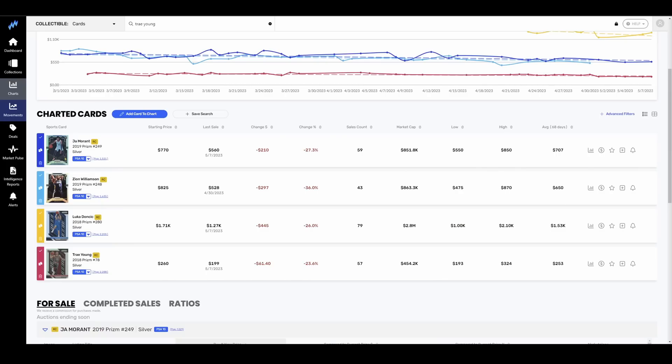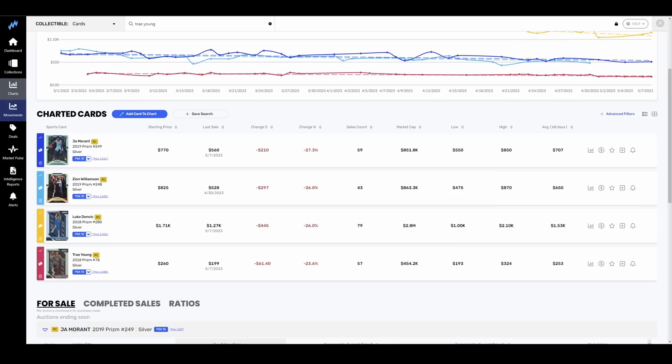Trey Young and the Atlanta Hawks got a little feisty against the Celtics, but ultimately got bounced. His stuff is down 23%. His Silver Prism is now sitting at $200. He is selling less than De'Aaron Fox, less than Donovan Mitchell, less than Zion and Ja. His stuff continues to go down. Narrative Street, not great on him. We'll see if Quinn Snyder can turn that team around.